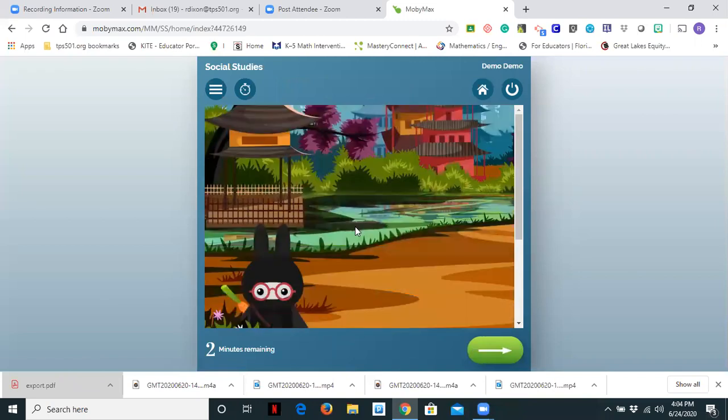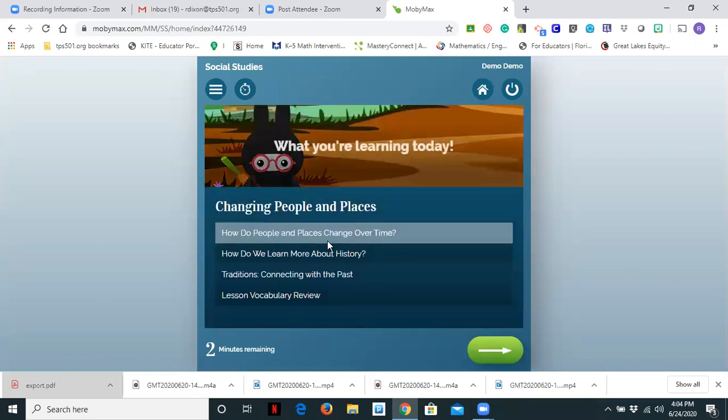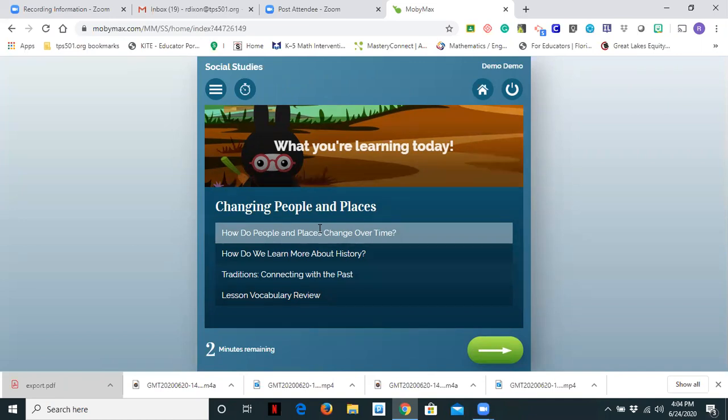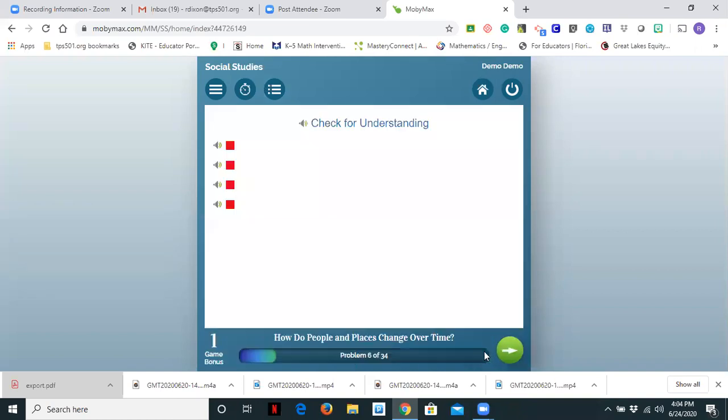So you'll see that it will come up with social studies and it says what are you learning today. So it gives a little plan. This student is currently in the module called changing people in places and there are four questions. How do people in places change over time? How do we learn more about history? Traditions connecting with the past and vocabulary lesson review. So this student has four assignments or four activities that they're working on. So let's take the last two minutes and see what the student sees.